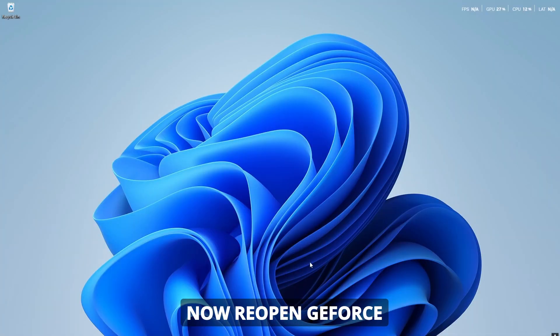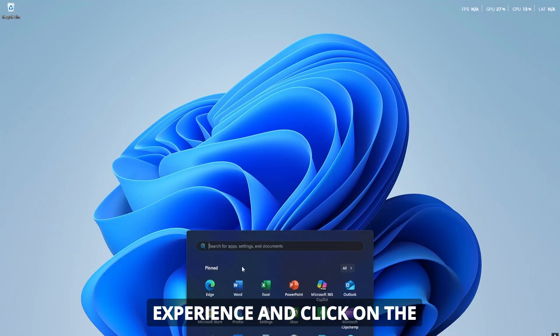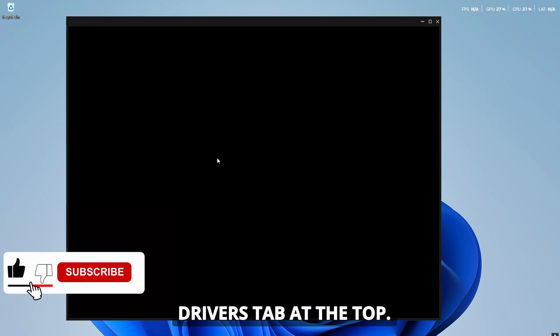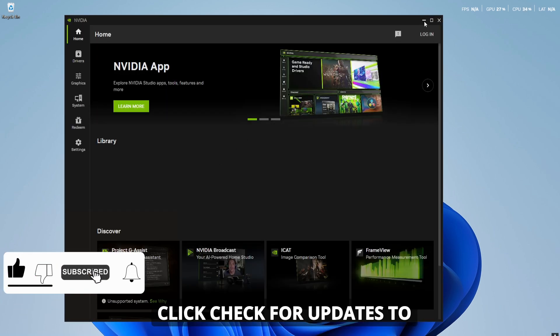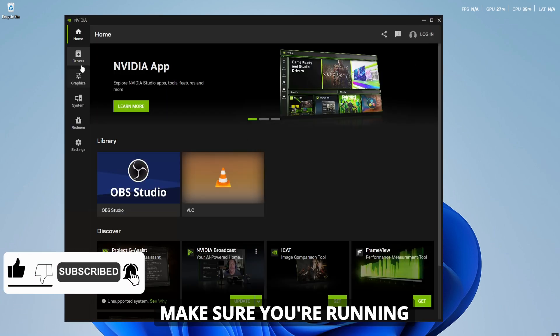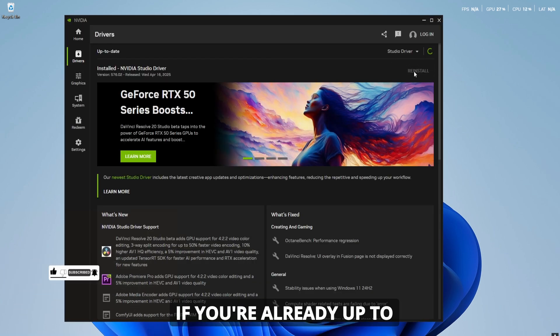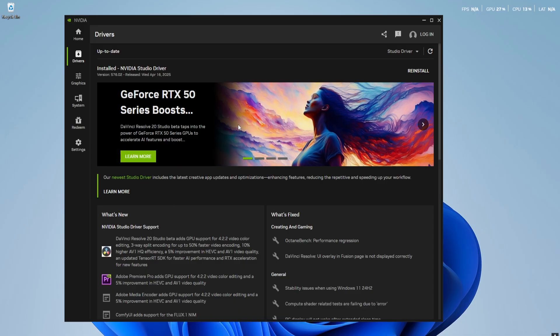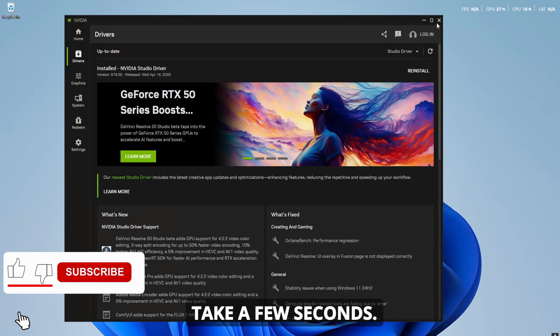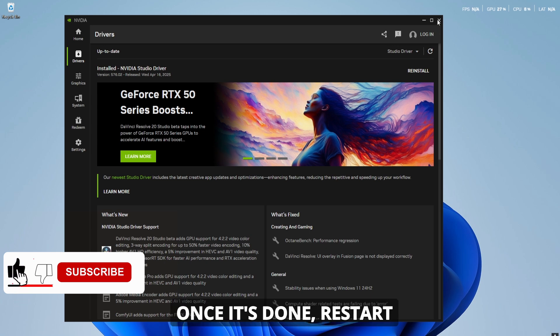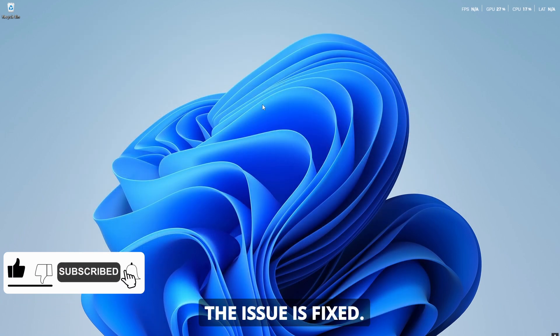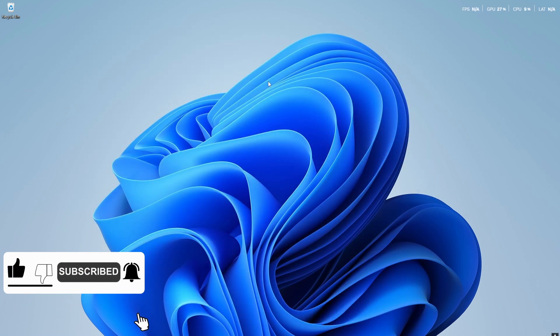Now reopen GeForce Experience and click on the Drivers tab at the top. Click Check for updates to make sure you're running the latest driver. If you're already up to date, click the three dots next to the driver and select Reinstall Driver. This will only take a few seconds. Once it's done, restart your computer and check if the issue is fixed.